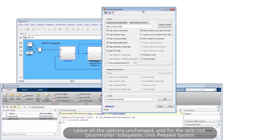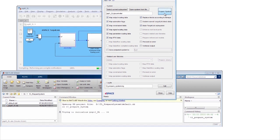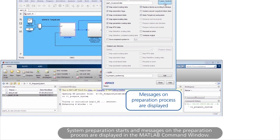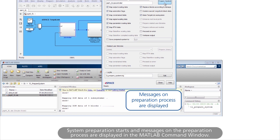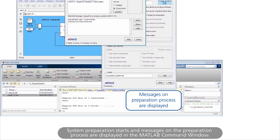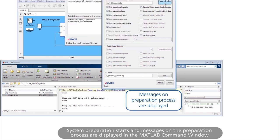Leave all the options unchanged and for the selected PI Controller subsystem, click Prepare System. System preparation starts and messages on the preparation process are displayed in the MATLAB command window.